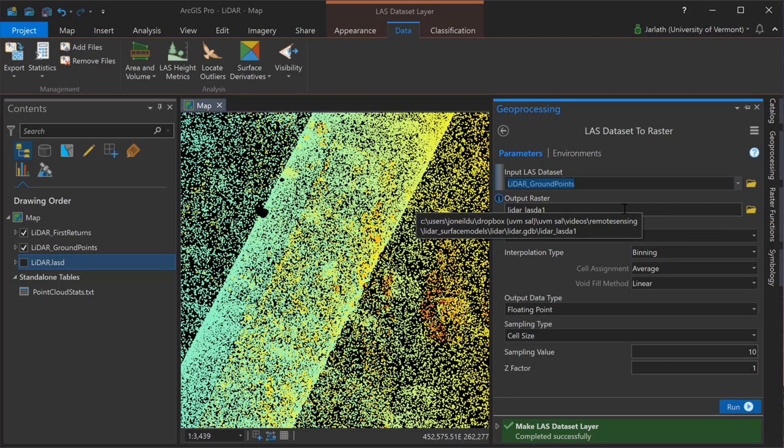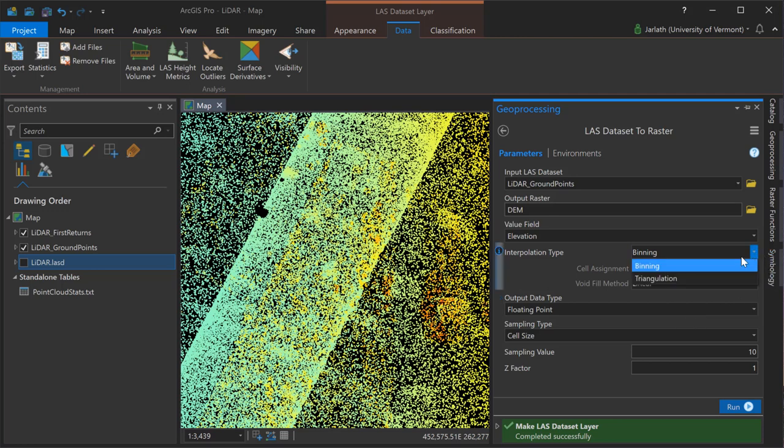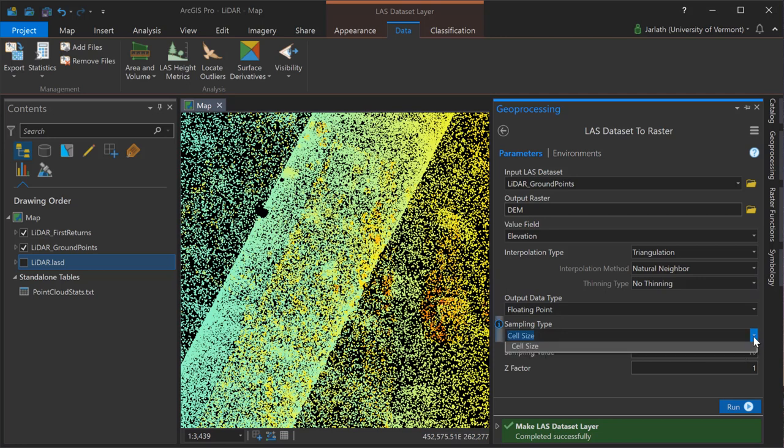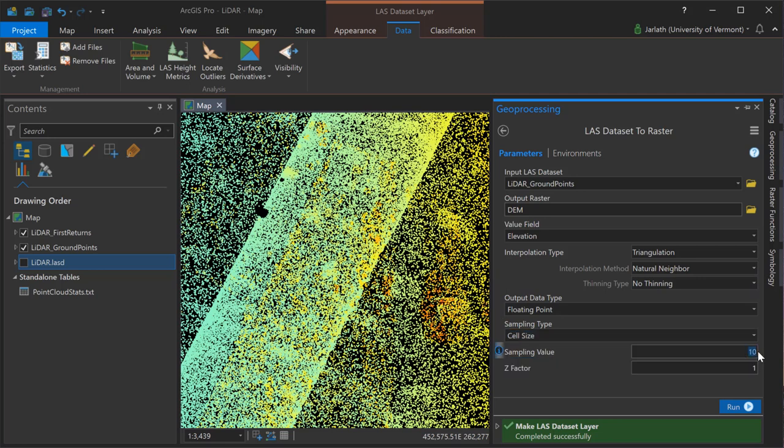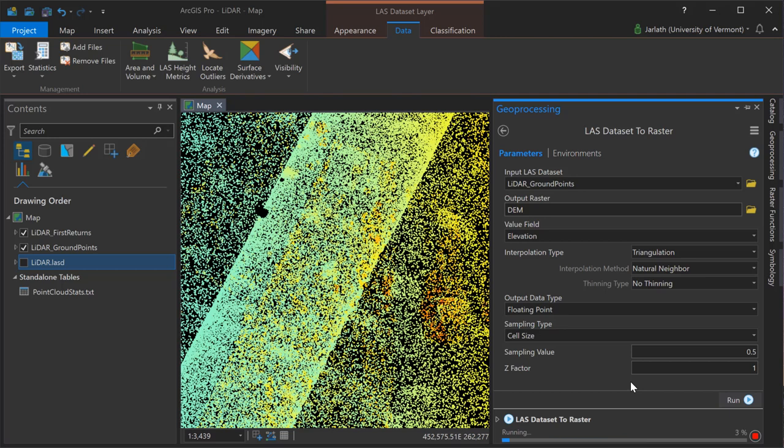Starting off I'm going to use the LAS dataset to raster geoprocessing tool to take my ground points layer to produce a DEM or digital elevation model. Once again this represents the bare earth topographic surface. I'm storing my output raster in a geodatabase but it would be very appropriate to store it in a folder just by adding the .tif or .img extension. You'll notice that I have options to select the interpolation type. You'll probably want to play around with these but I've had good success using triangulation and natural neighbor with no thinning. When I get down to the sampling type I'm using the cell size and this is where I want to apply my knowledge of the LAS dataset statistics, specifically the point spacing. My point spacing was 0.559 for this point cloud but I'm going to drop the cell resolution down to 0.5 because my point cloud included some water areas where there are no LiDAR returns. It's the absence of those returns that allows me to make an educated guess as to what the actual sampling value or cell size should be.